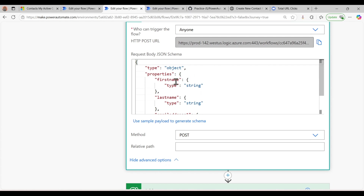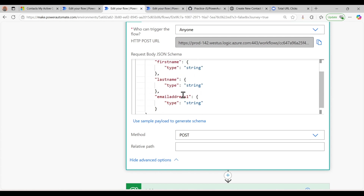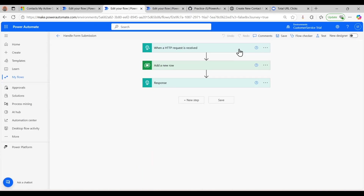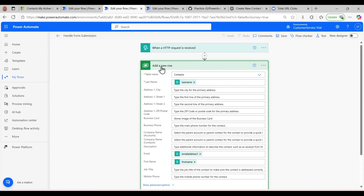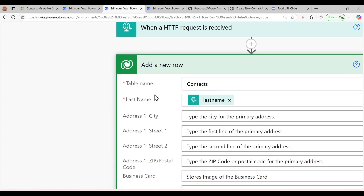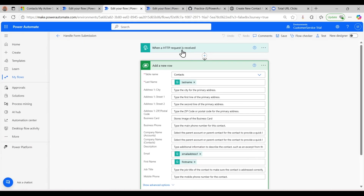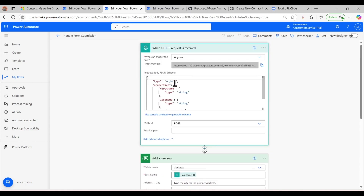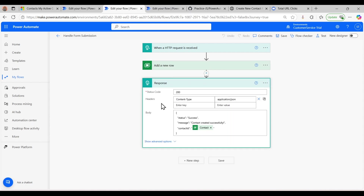Here I set the JSON schema which takes first name, last name, and email address. Then I added the action 'Add a new row' in Dataverse — the Contacts table. In the first name, last name, and email fields I mapped the values coming from the HTTP request JSON body. After all this I also set a response message that the record is created successfully.